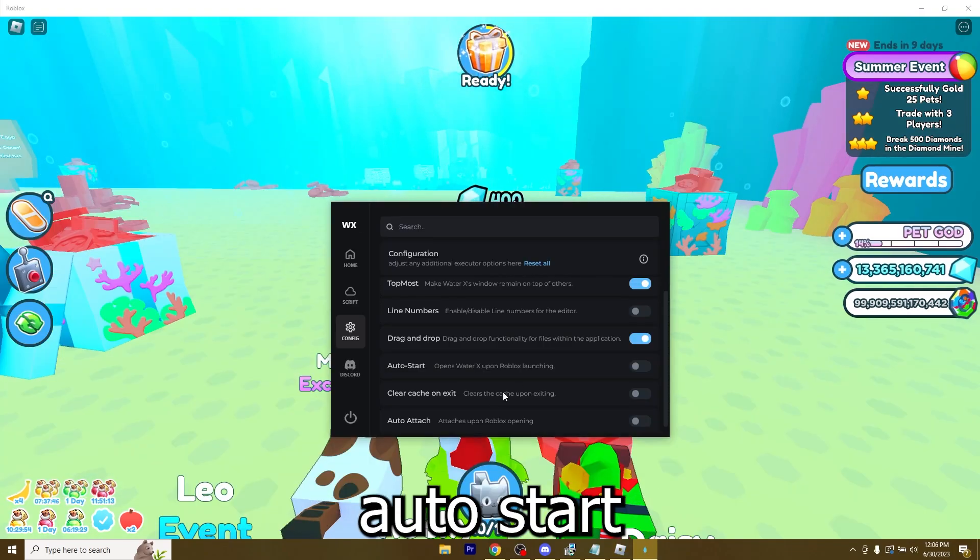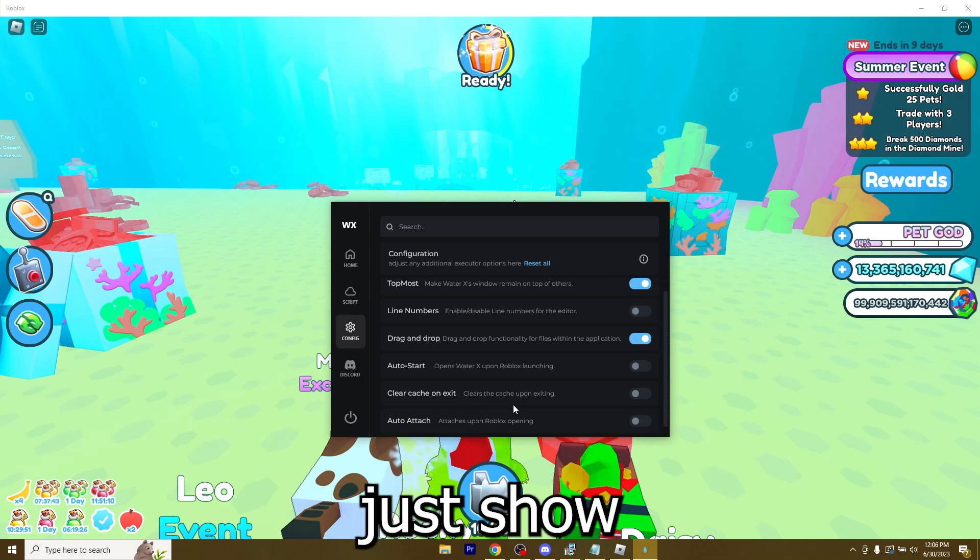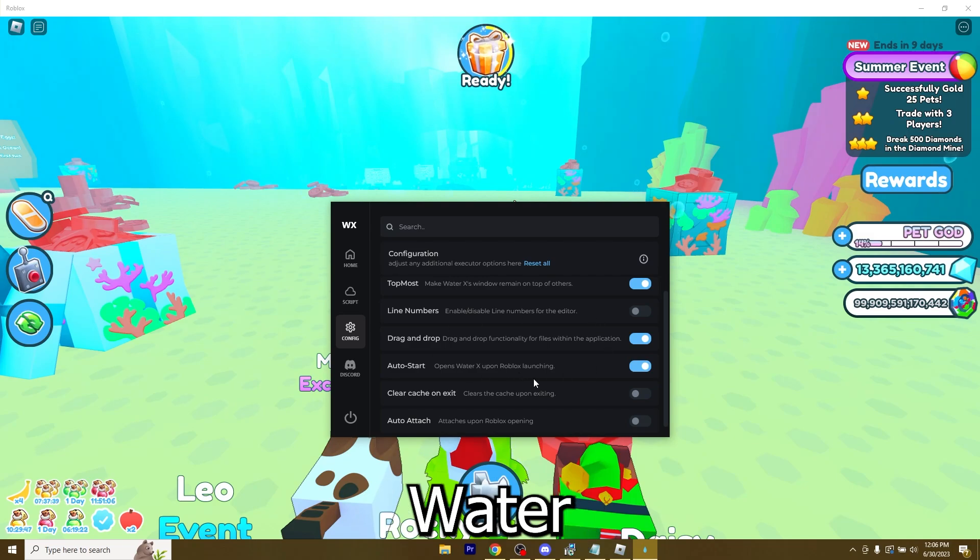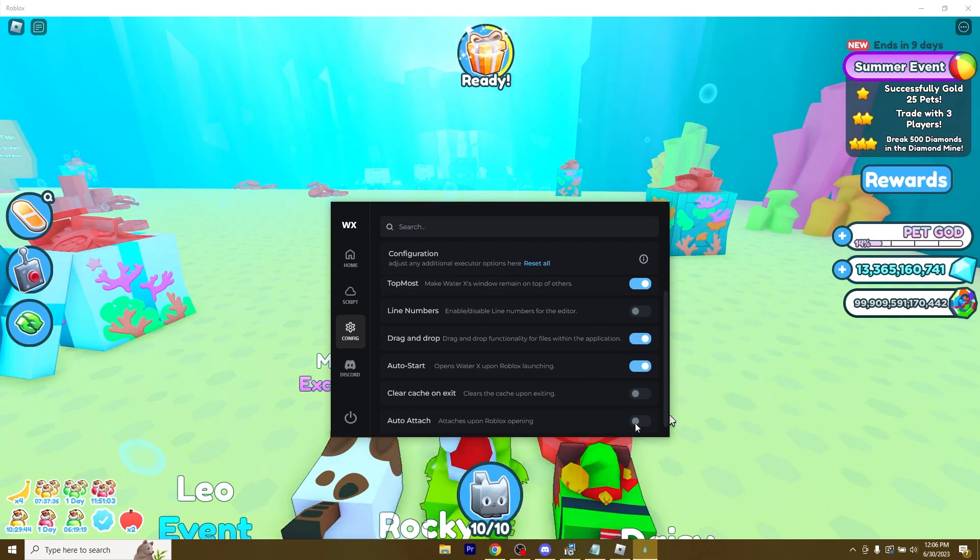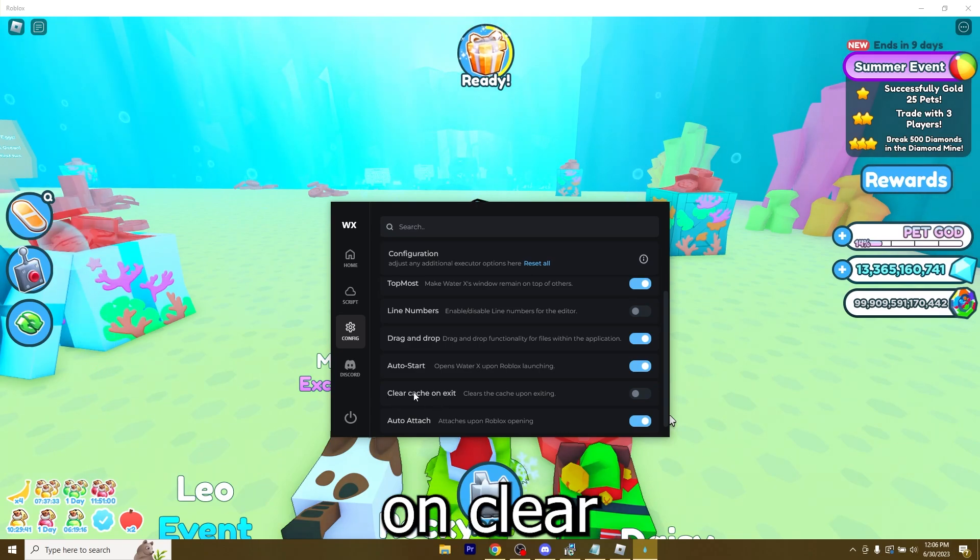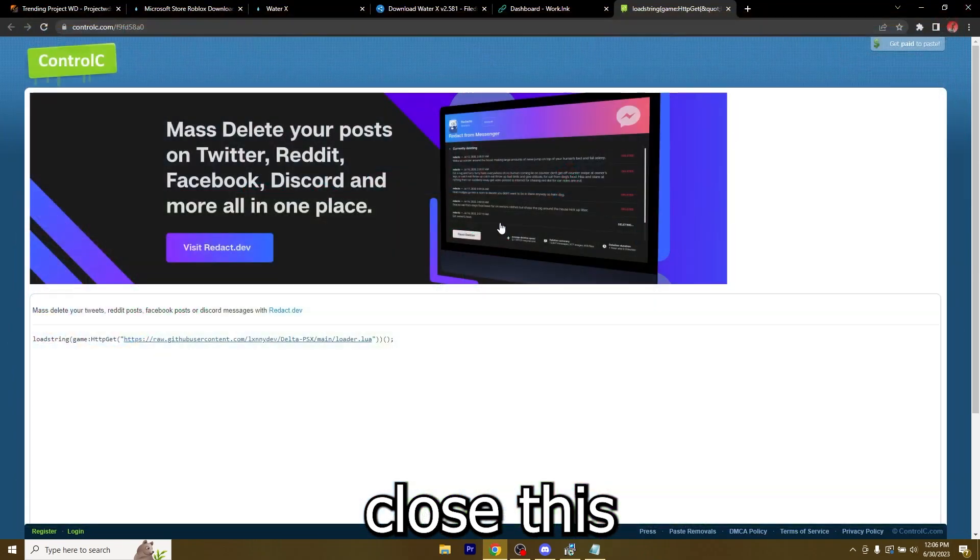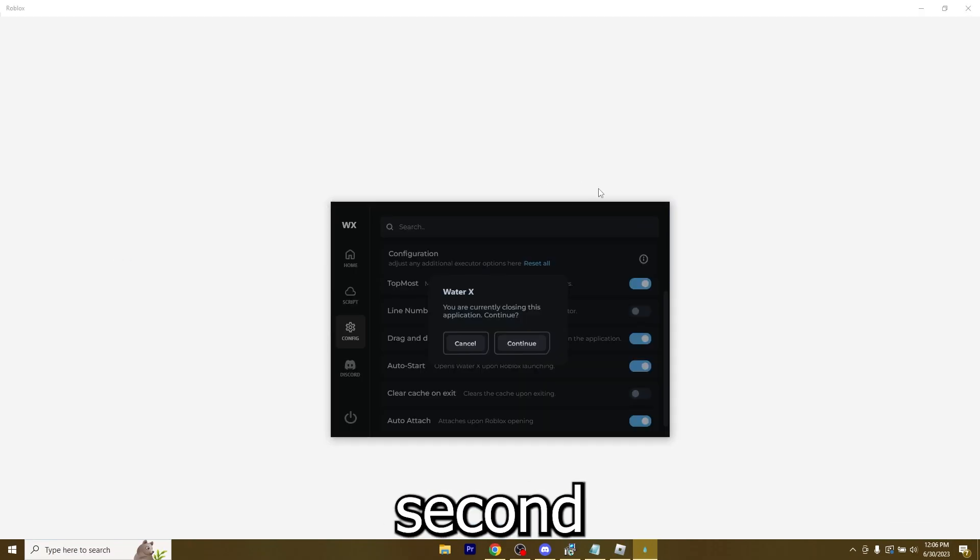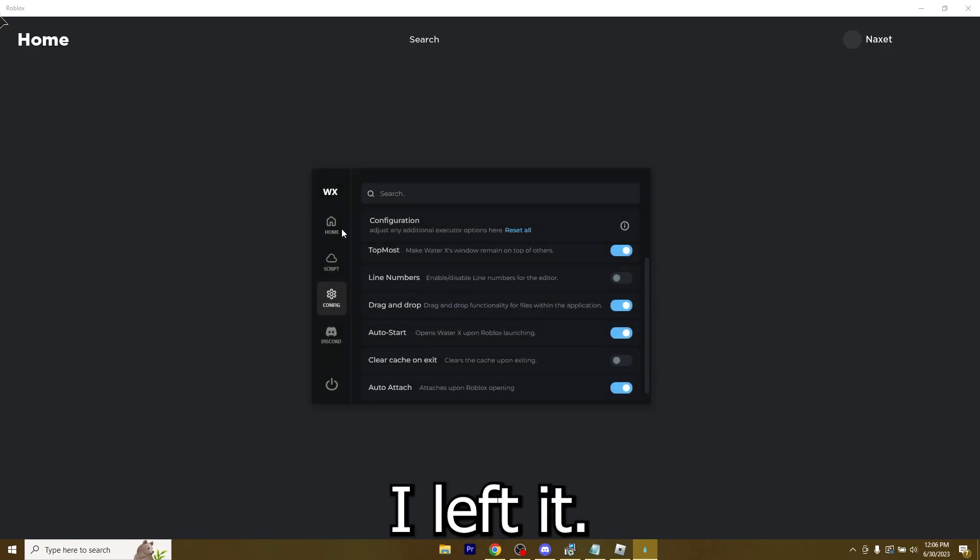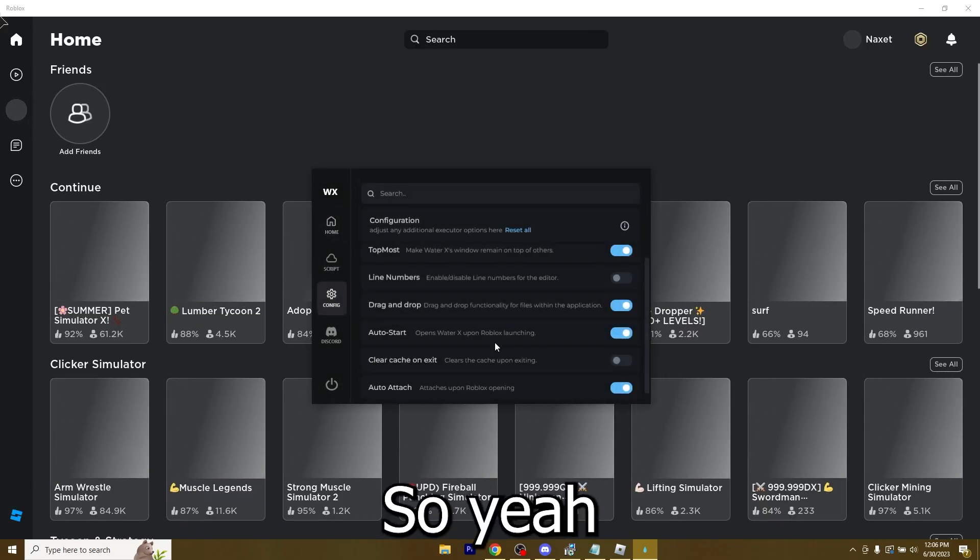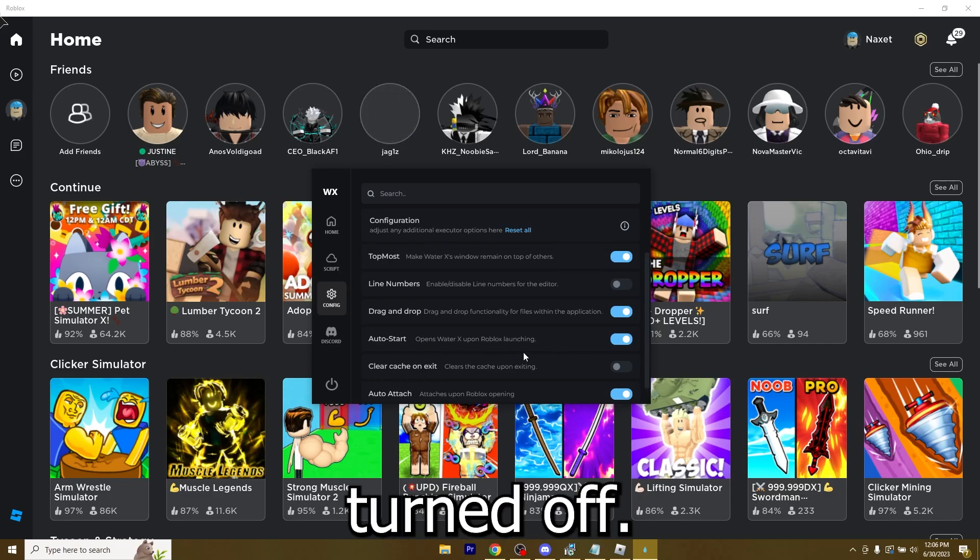You also have auto start, clear cache on exit and auto attach. Let me show you what happens if you click auto start. Basically, WaterX opens the second you also open Roblox. I did not turn on clear cache on exit. So let me close it, then close this, open up Roblox. And the second I open it, WaterX is just the same way I left it. I did not lose the script, any settings, anything. So if you want to keep everything, just keep clear cache on exit turned off.